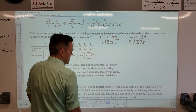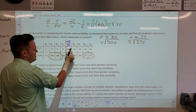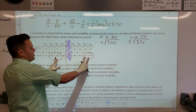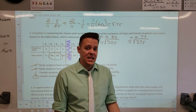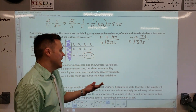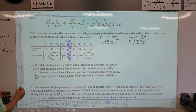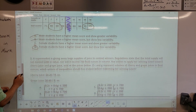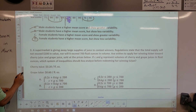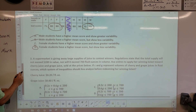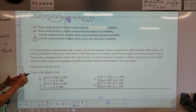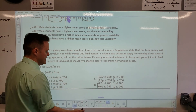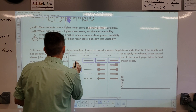One key thing on the test: if both groups were the same, they would have equal variability. Work on the mean first and then get the second half of the answer.